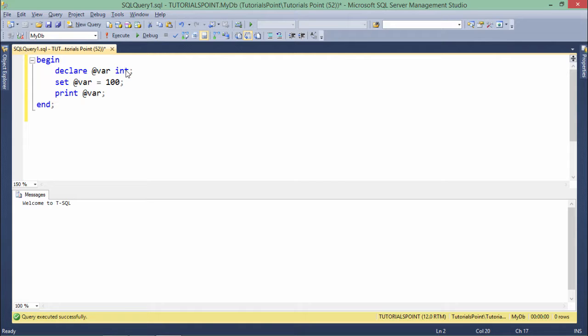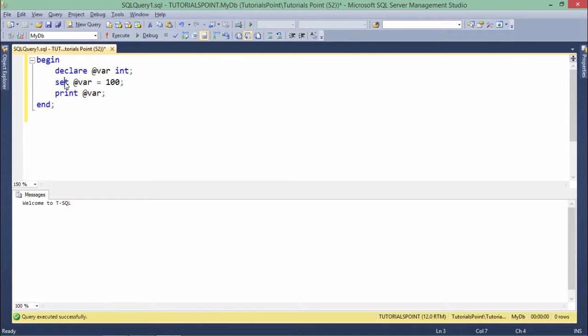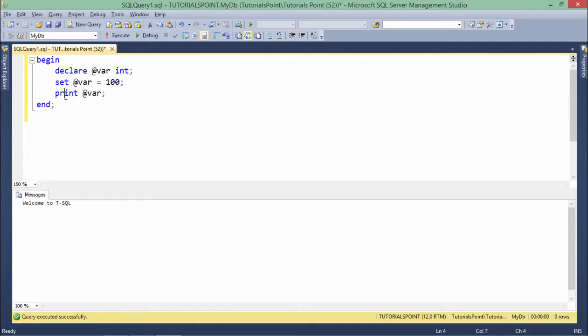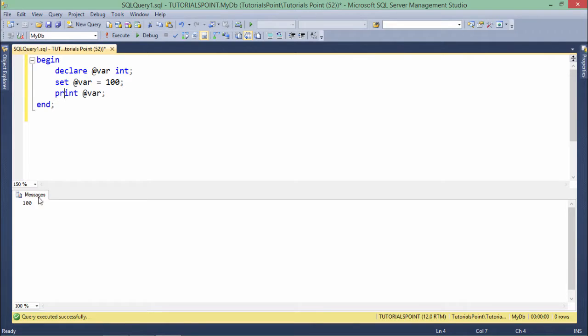Now when I want to assign any value to this variable, I can go for the SET keyword. So as here you can see SET variable name and then after you can put any value. Like here I am assigning it 100 and using this PRINT I can print any value. When I execute this, it will show me the value which I have assigned.